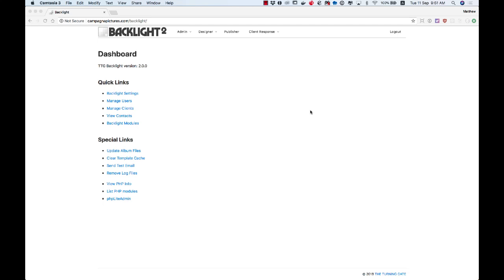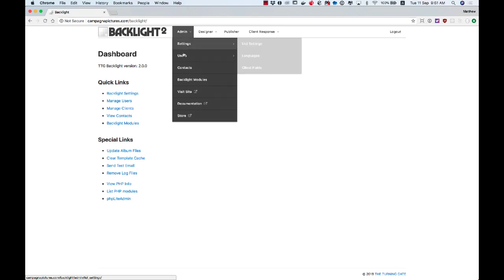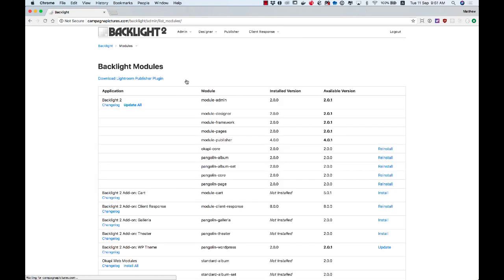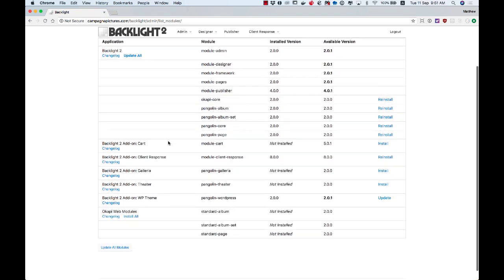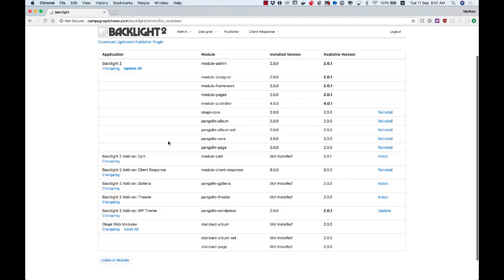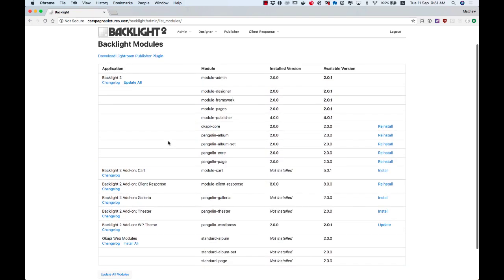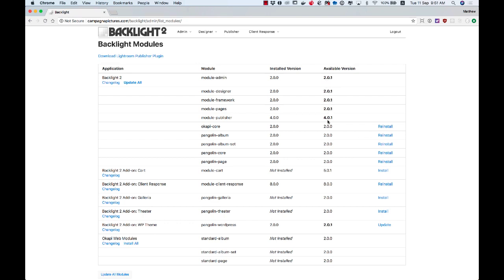I'm in my admin and I'm going to go to the admin menu and then Backlight Modules. What you see in here, you've got everything that you have installed or can install and you can see the installed version. I've got 2.0.0 here and available is 2.0.1. I can see pretty quickly that there's a couple things here that are ready for me to update.